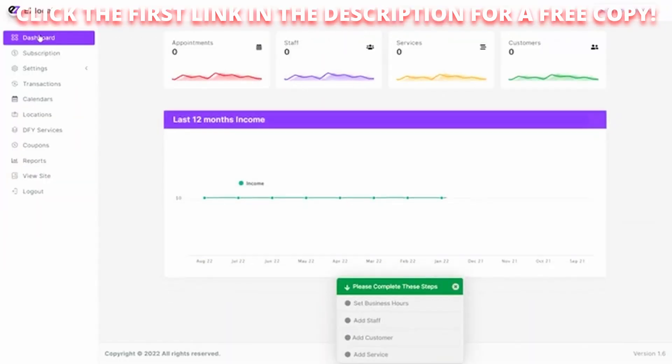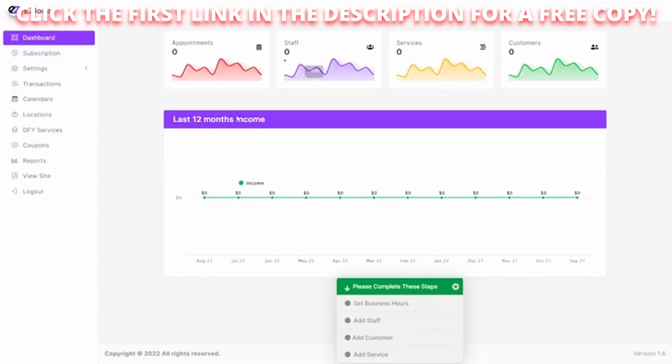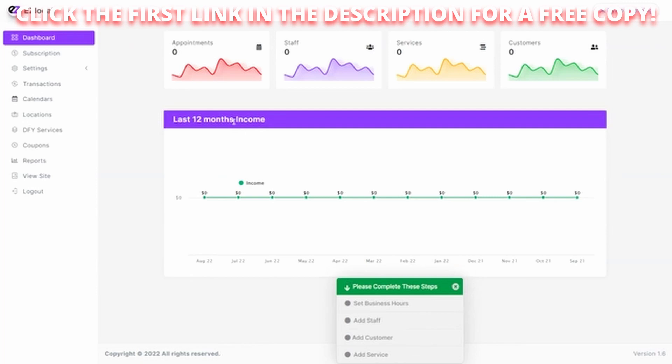Easy Local allows you to sell this service that you're seeing right here to customers over and over again. It allows you to give them the ability to set up a smart booking website that allows them to grow their business as they connect with their customers and you become the hero of the day. That is Easy Local.